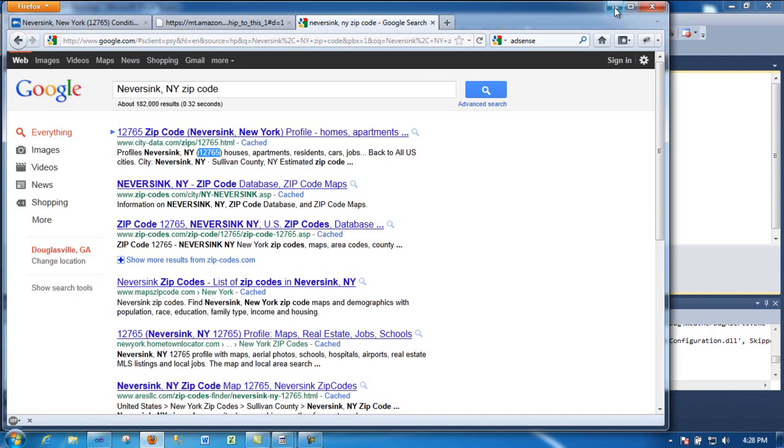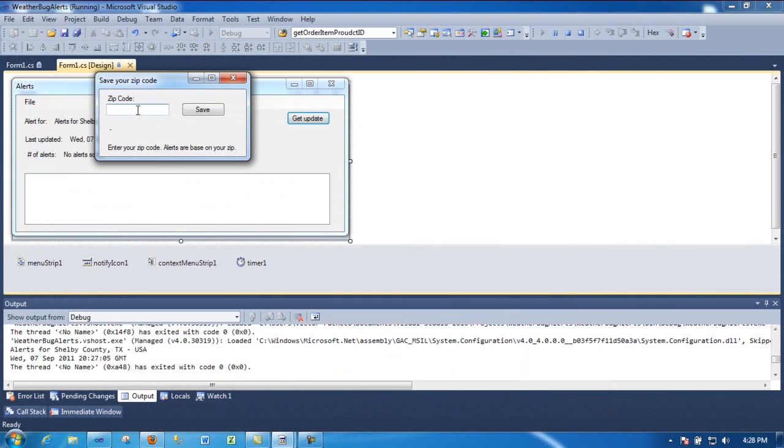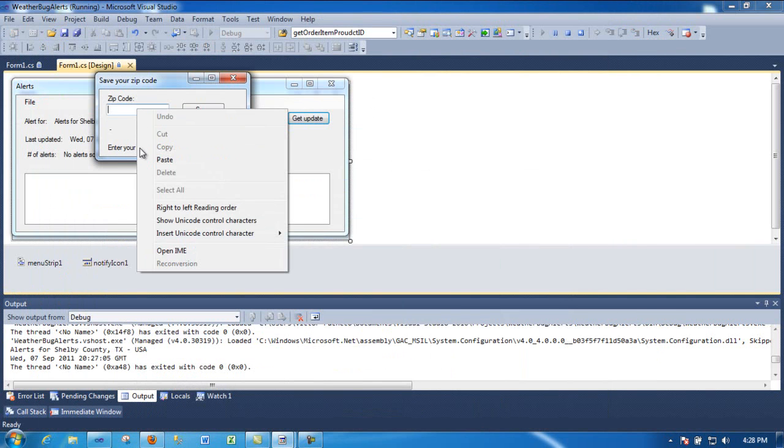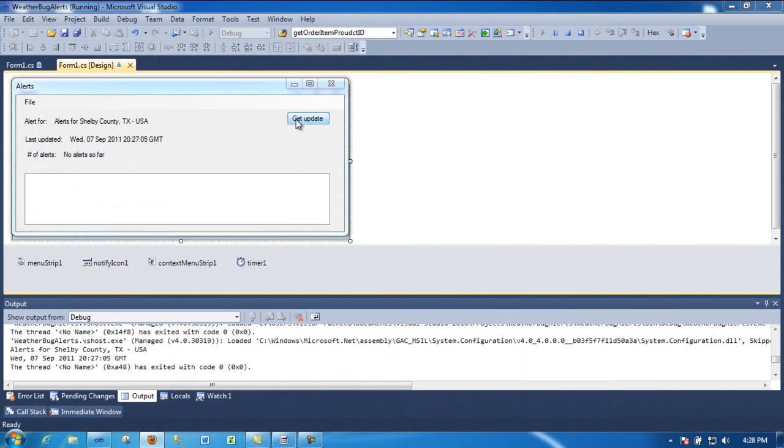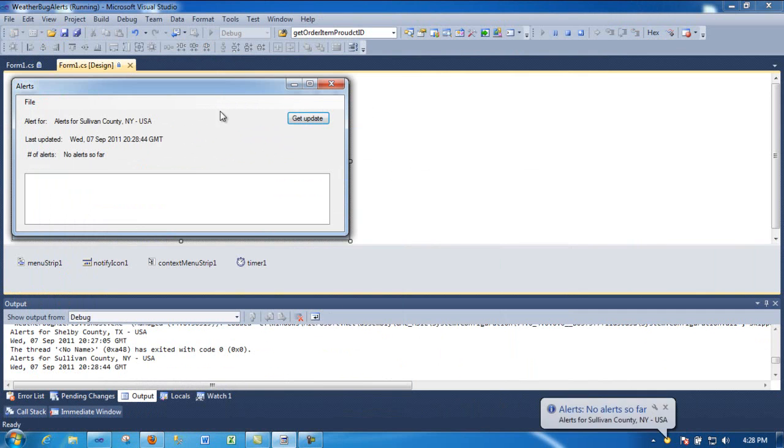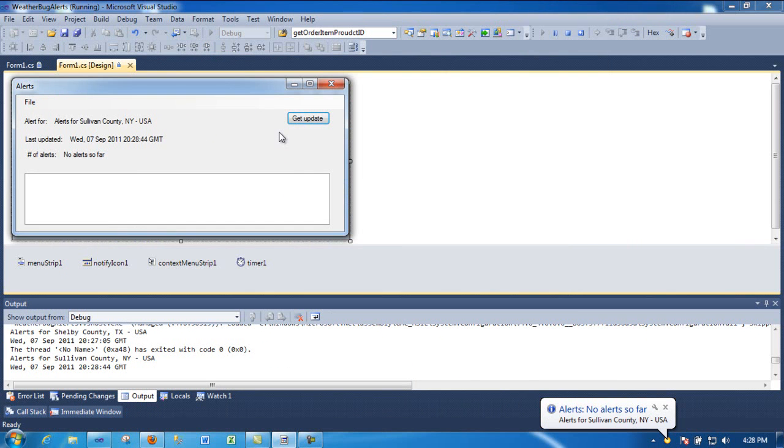And it's giving me no alerts. So let me find a... that probably is an old alert, so let me check it.